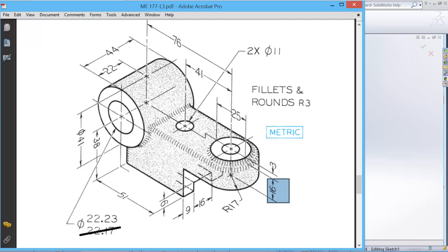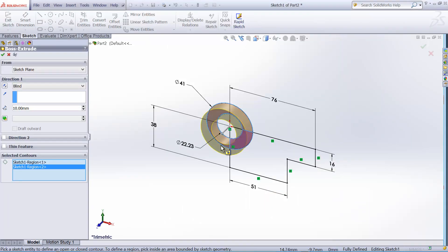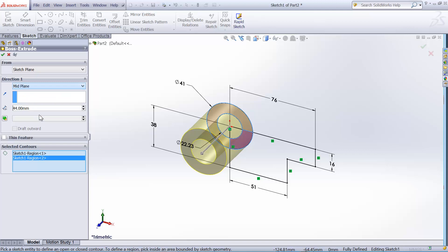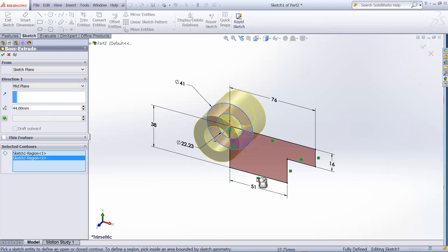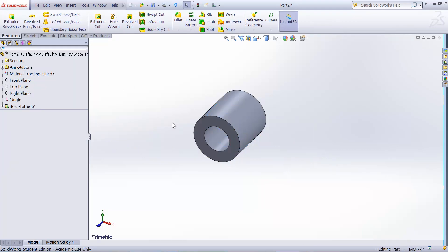We'll extrude cylinder first. So we select the cylinder region, the pipe. And the width is 44. And we need to extrude in mid-plane option so that this plane is in the middle, so that they remain symmetric about the front.